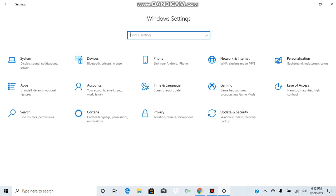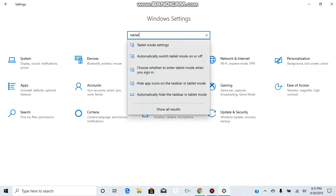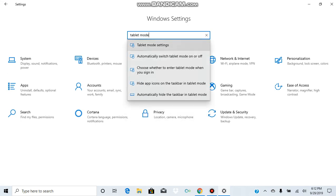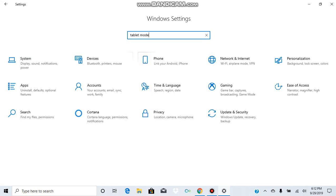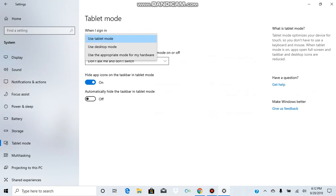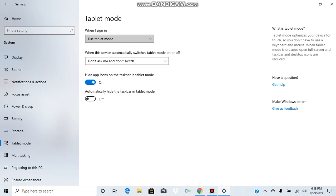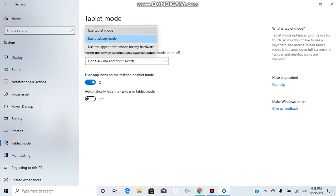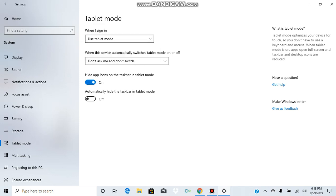Next, type 'tablet mode' in the search box. Press 'Use Tablet Mode,' then press tablet mode to enable it. After that, you have to restart your computer.